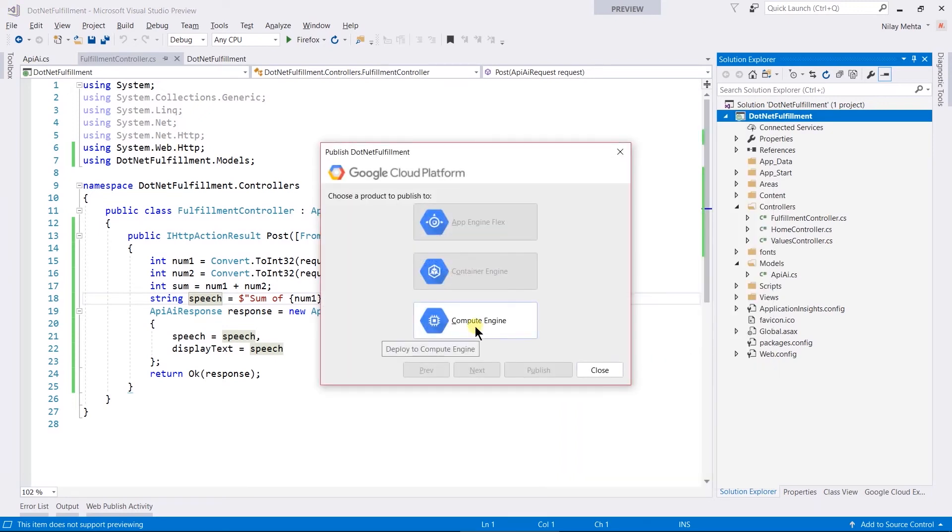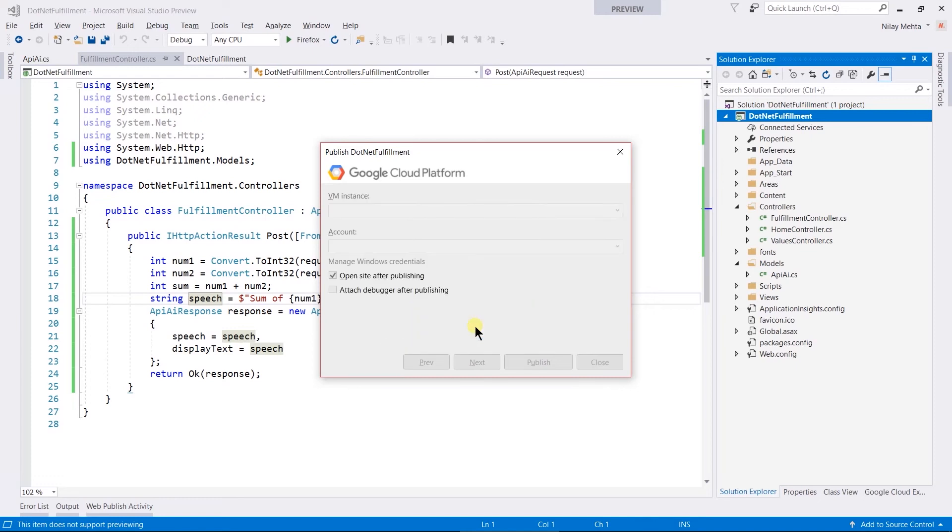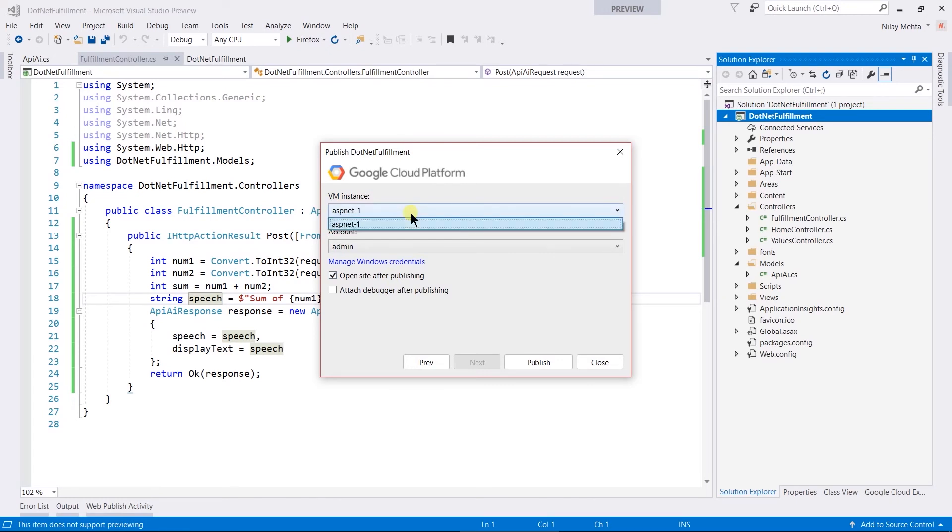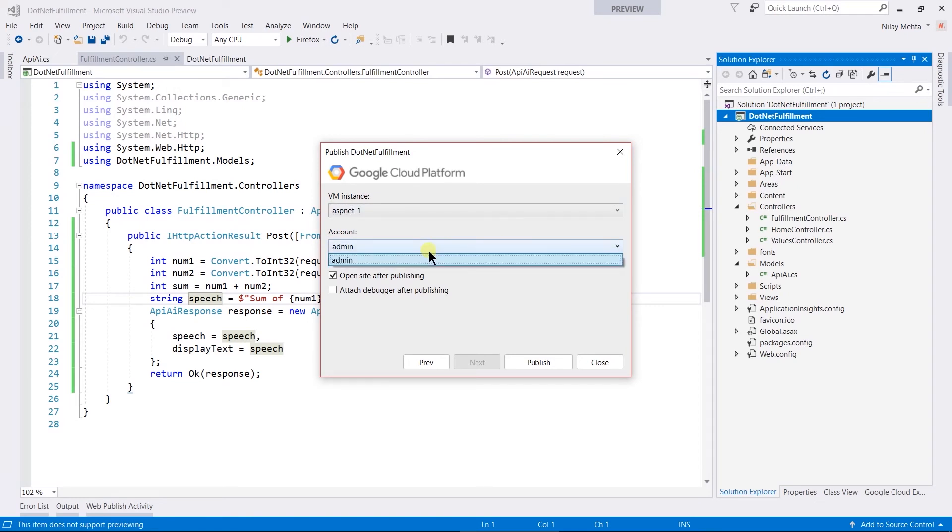Click on Compute Engine. Here, our ASP.NET instance and the user's name will automatically come. If you have multiple, select the appropriate one from the dropdown and click on the Publish button.